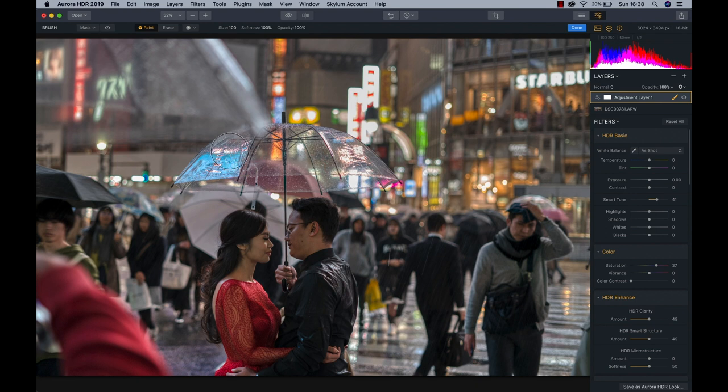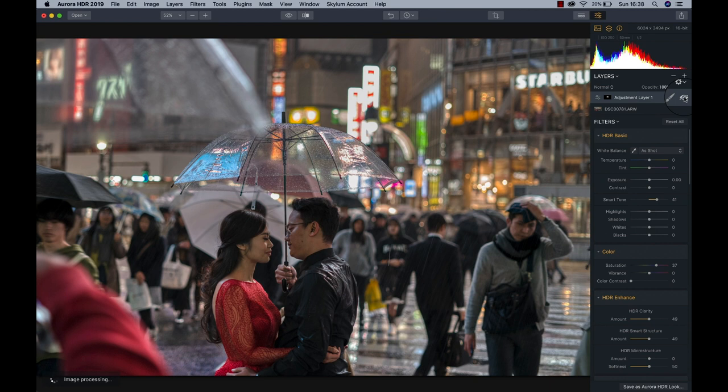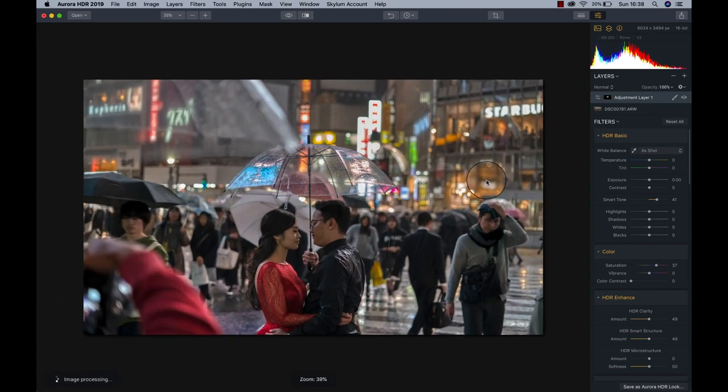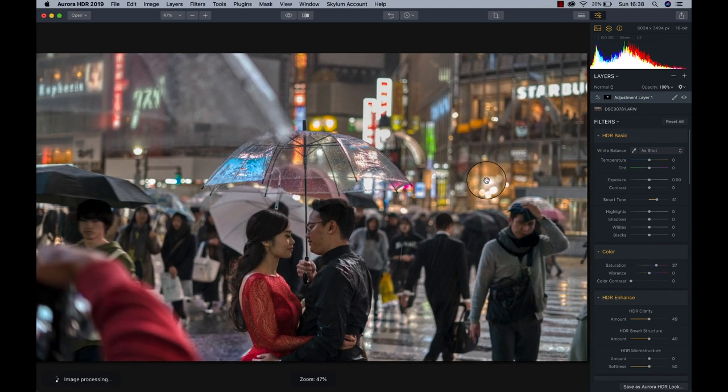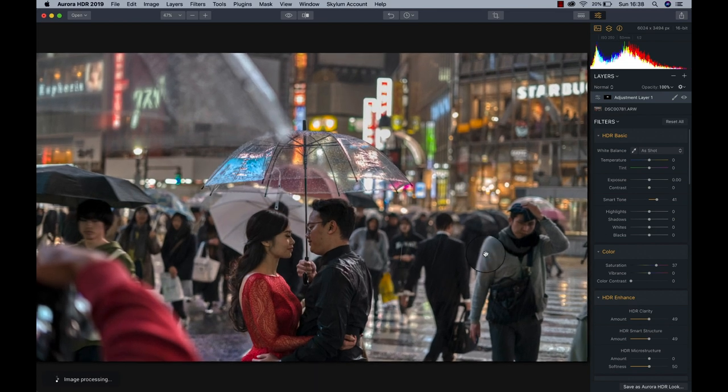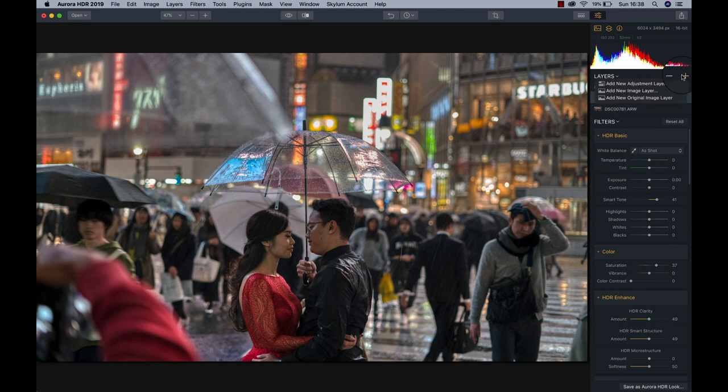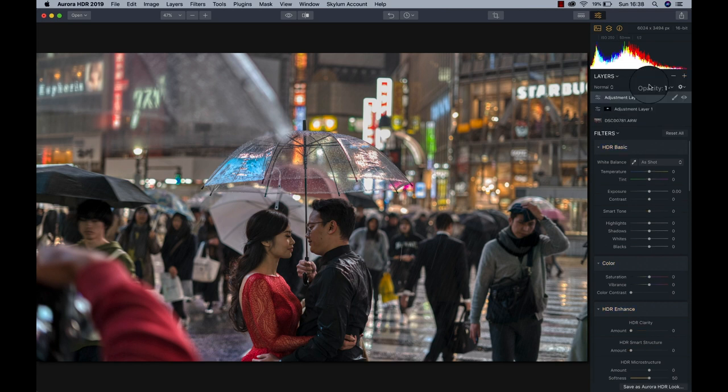Now that we have that, we have a nice before and after. Let's have a look at here. Yeah, the umbrella pops now a little bit more and it's our first attention grabber in the image. So what we're going to do from here, let's work on the general brightness and the general feel of that photo. I'm going to create a new adjustment layer. Awesome.